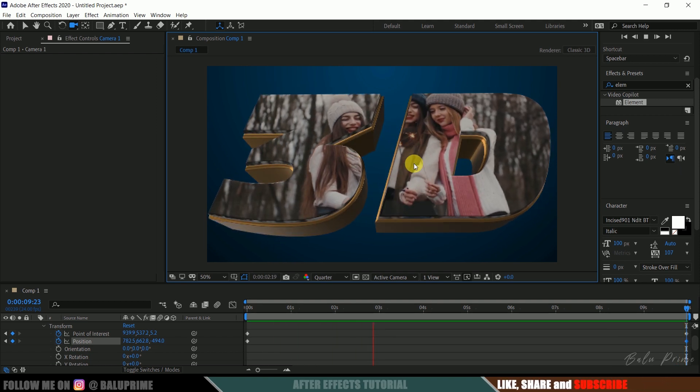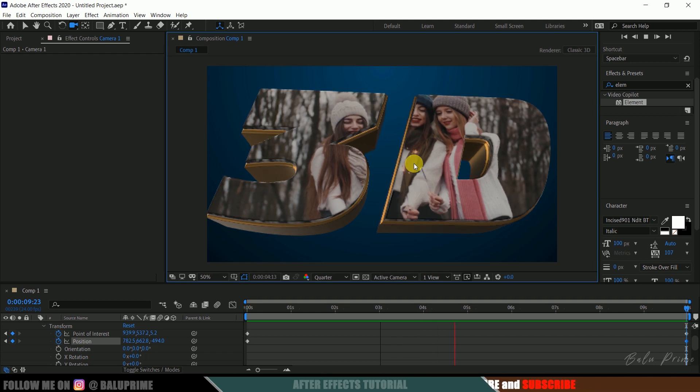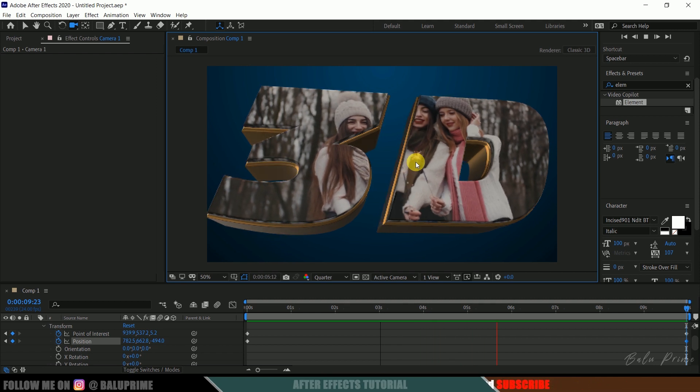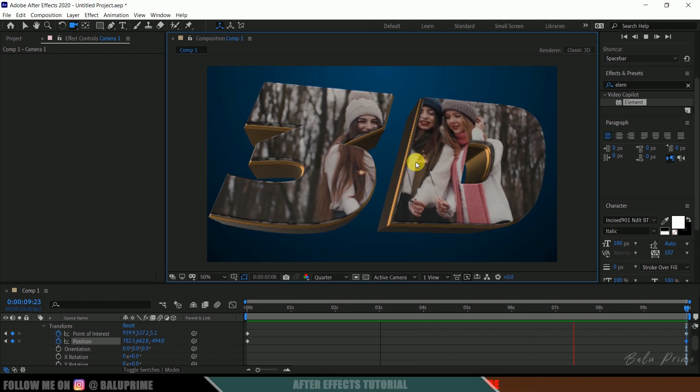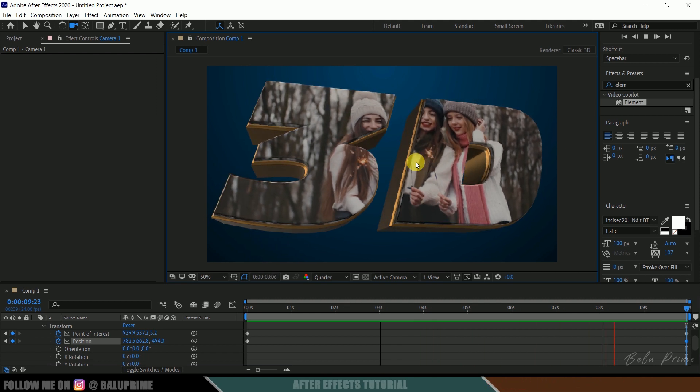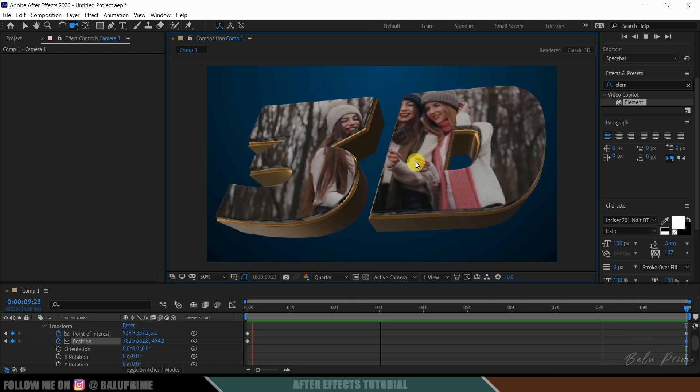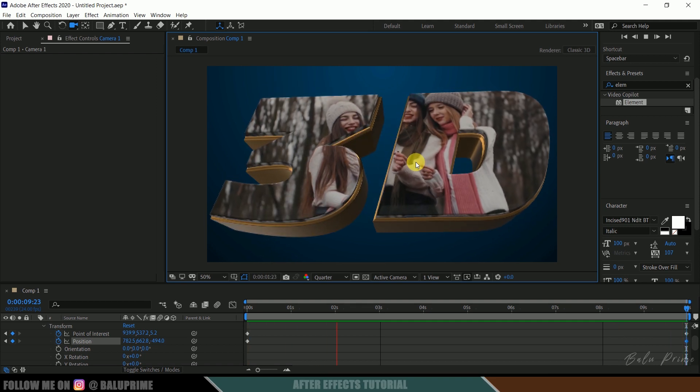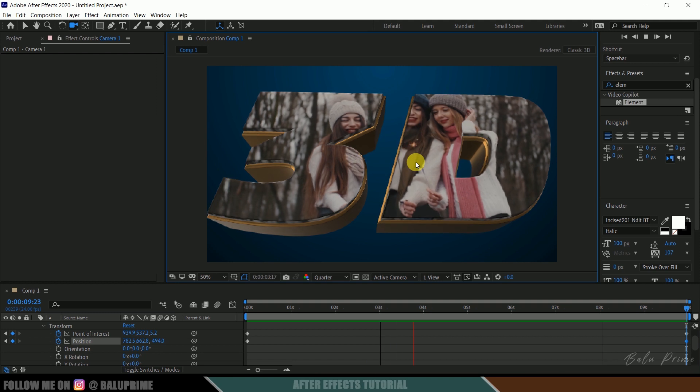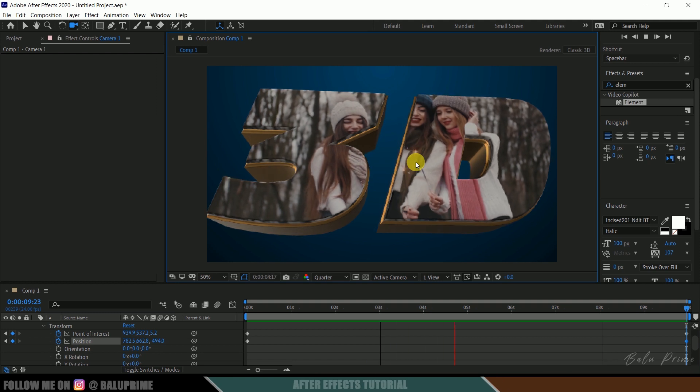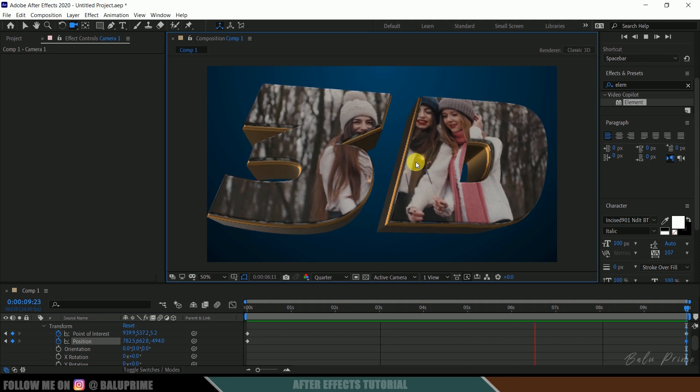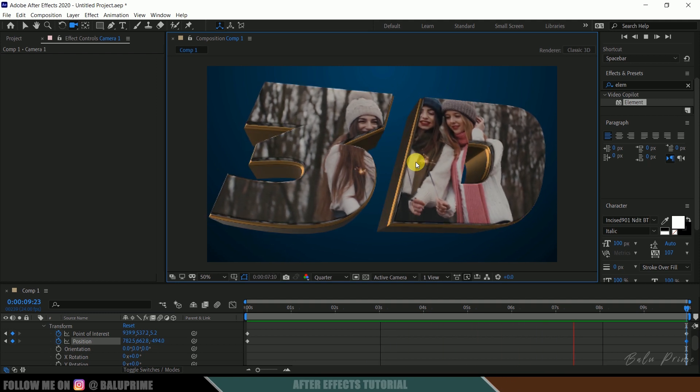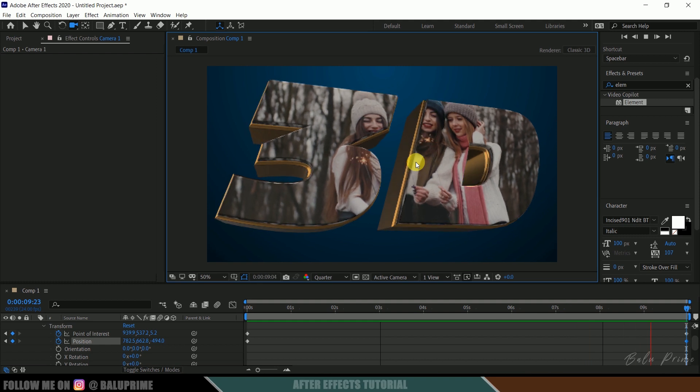Okay so if I play this we can see we got our video playing on this 3D text. So in this way we can create or add our videos onto the 3D text in After Effects using Element 3D plugin easily. So hope you guys have learned something new from this tutorial. If you learned anything new please like, share and subscribe my channel to support me. So we'll meet in the next video, until then signing off, take care, bye.